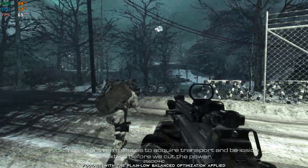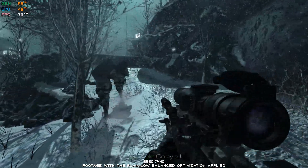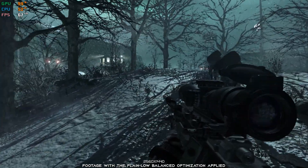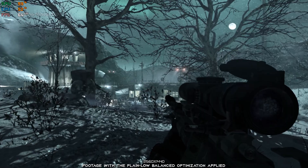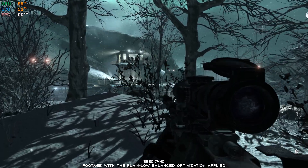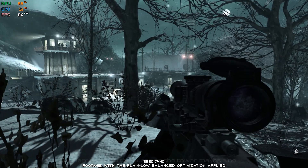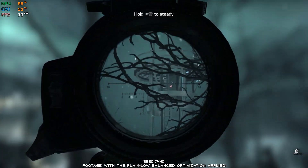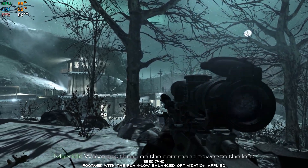Checkpoints ahead. You got ten minutes to acquire transport and be inside Blackbird before we cut the power. Copy all. There it is. Hold your fire. Account of eight hit the checkpoint. And the guard on the tower makes nine. Take him out first. Right side tower. Radio tower. We've got three on the command tower to the left. Let's drop them together.